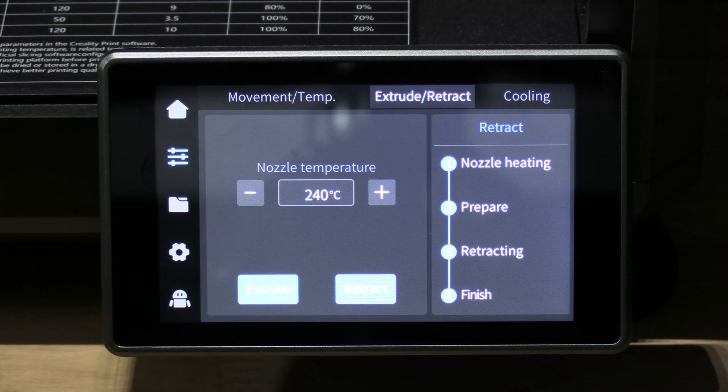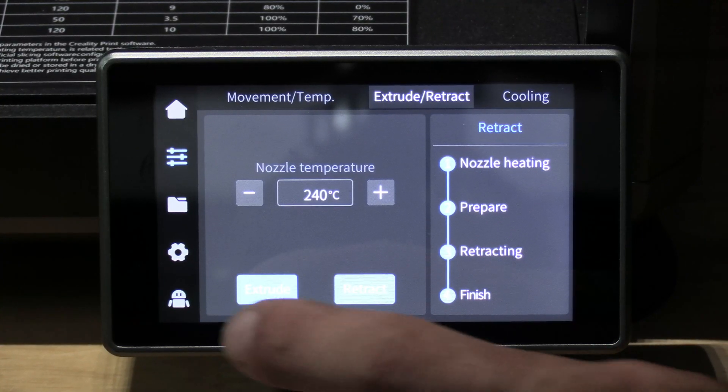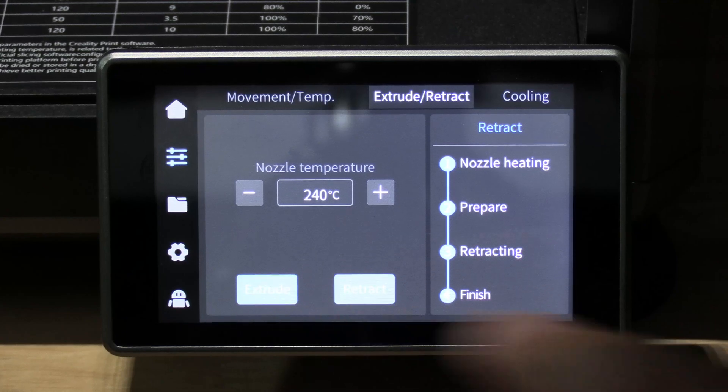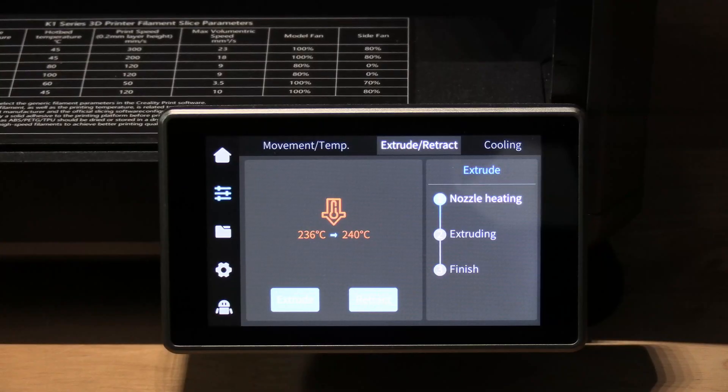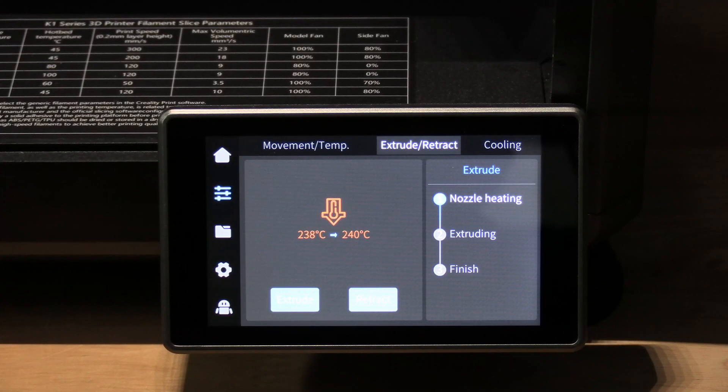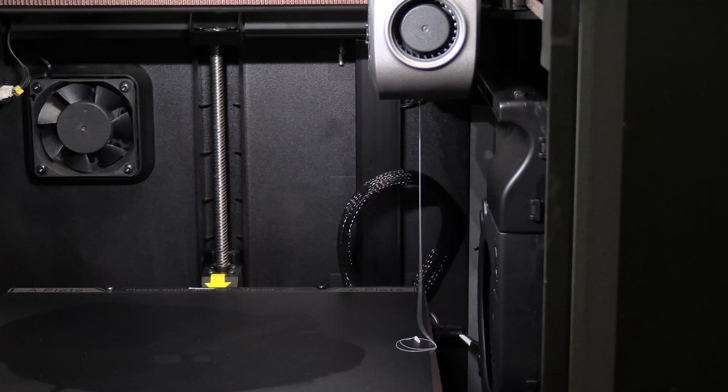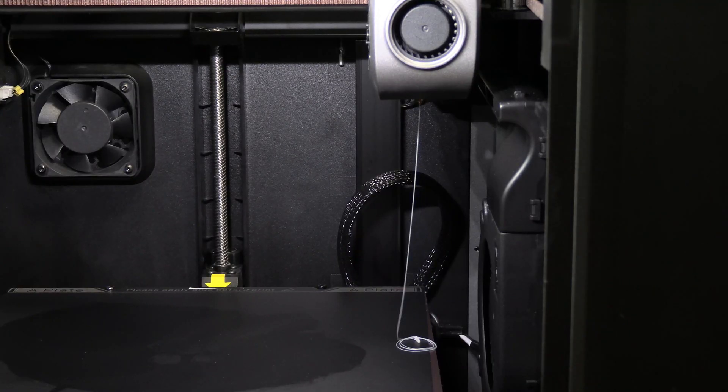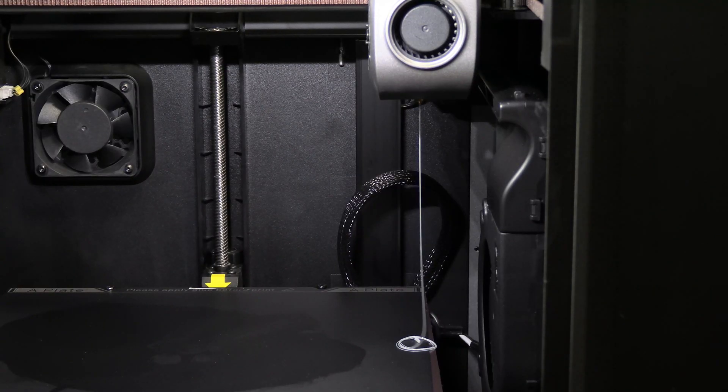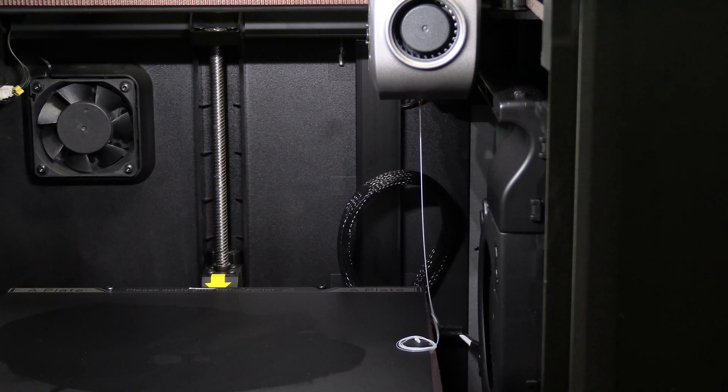You will still be at this screen. Go ahead and press extrude. When the printer is extruding, it will prime the nozzle and you will see filament coming out. The extruder is purging the nozzle.